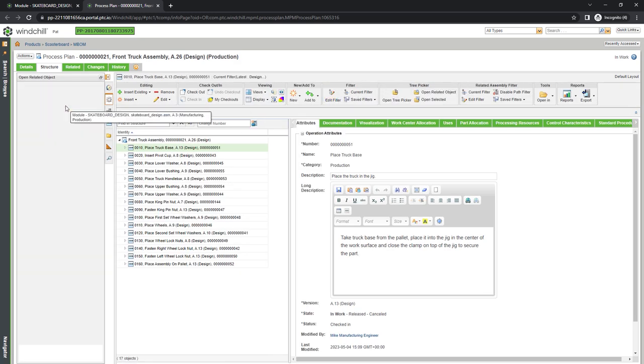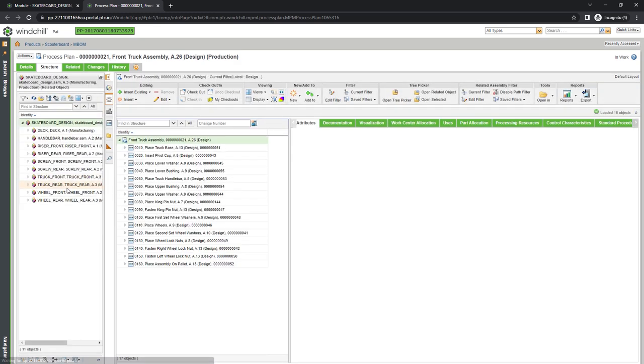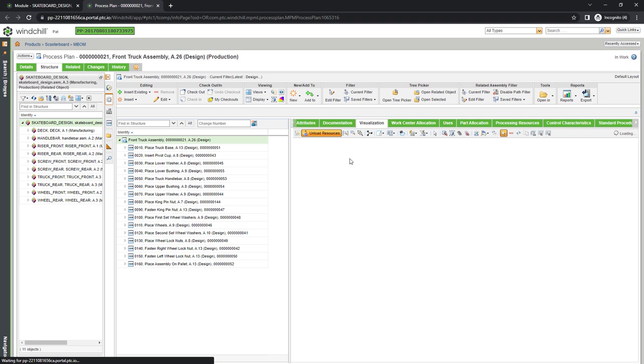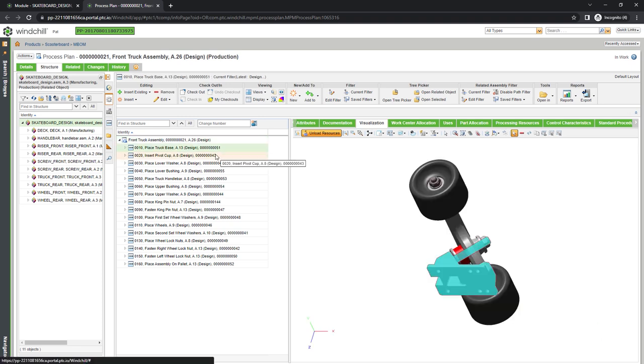As we assign the parts to the steps in the process plan, they will disappear from the manufacturing BOM in the leftmost panel and appear in the visualization on the right so engineers can see visual validation of their progress.